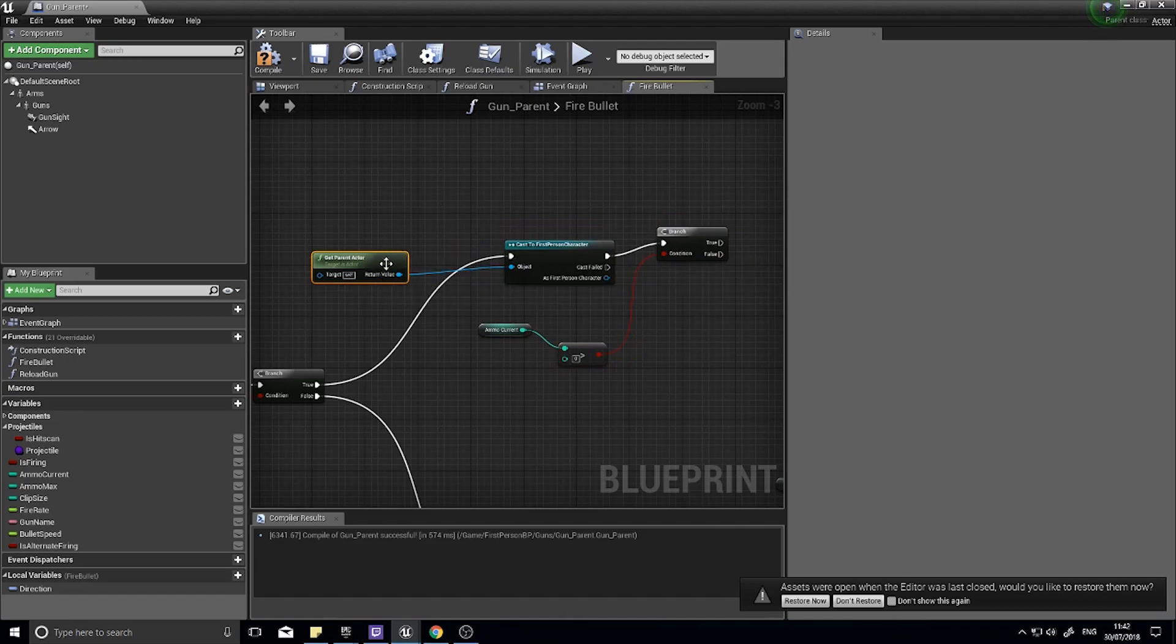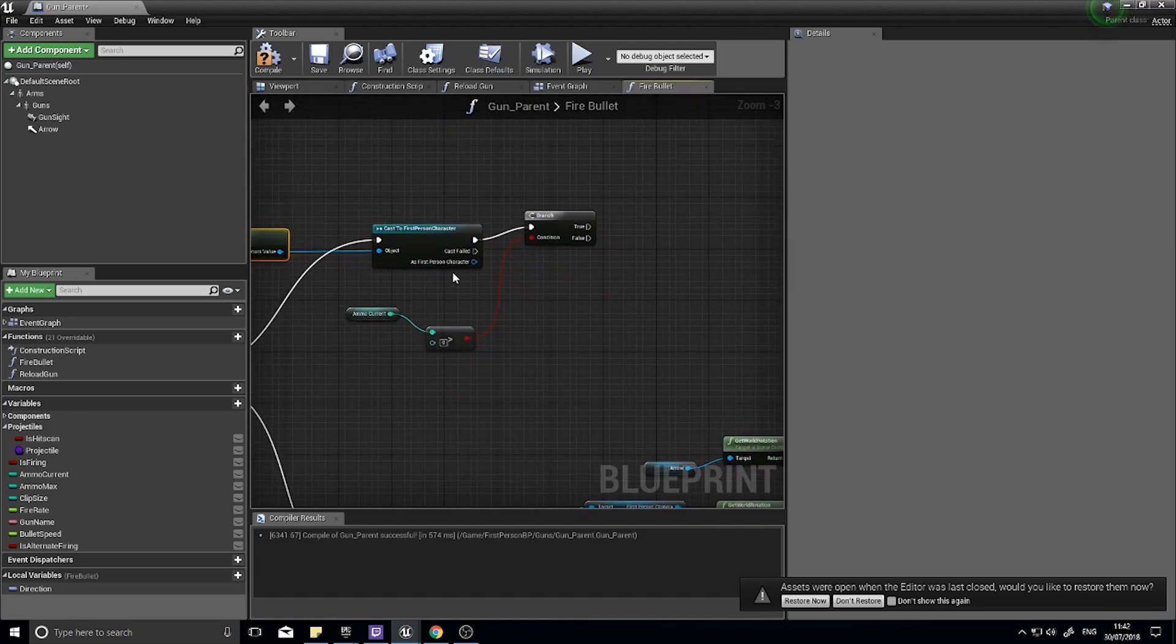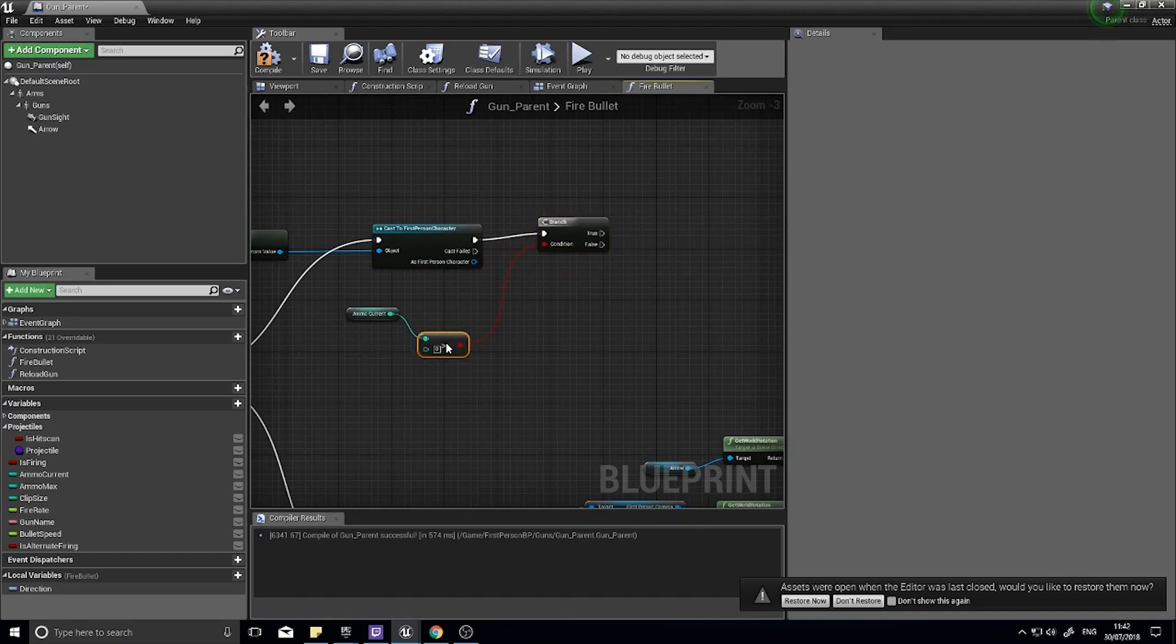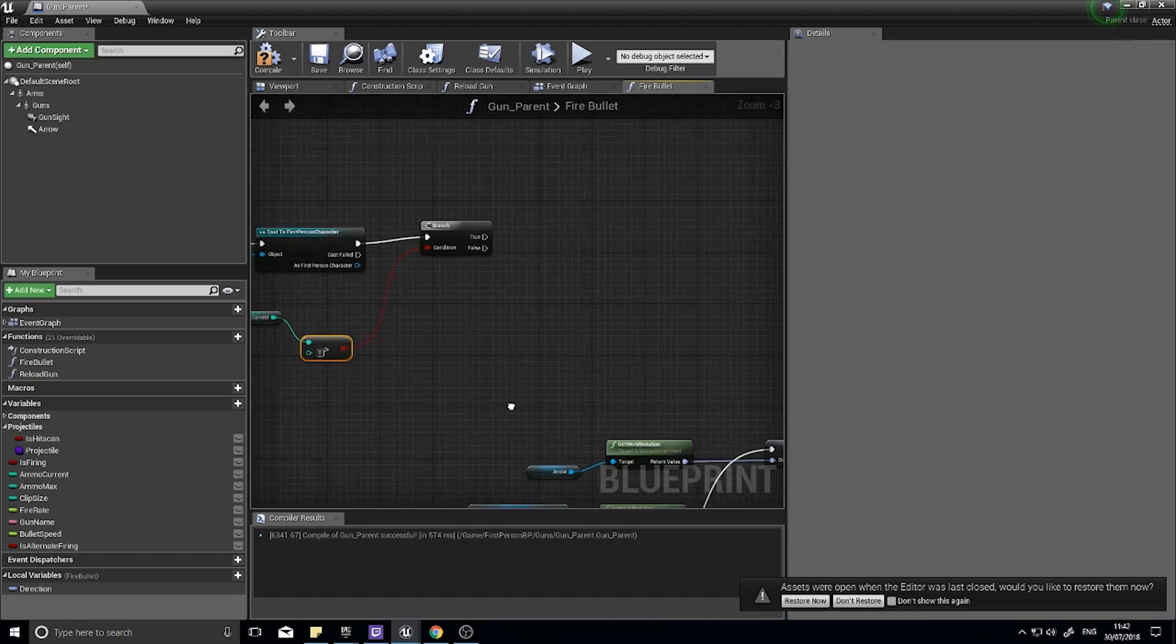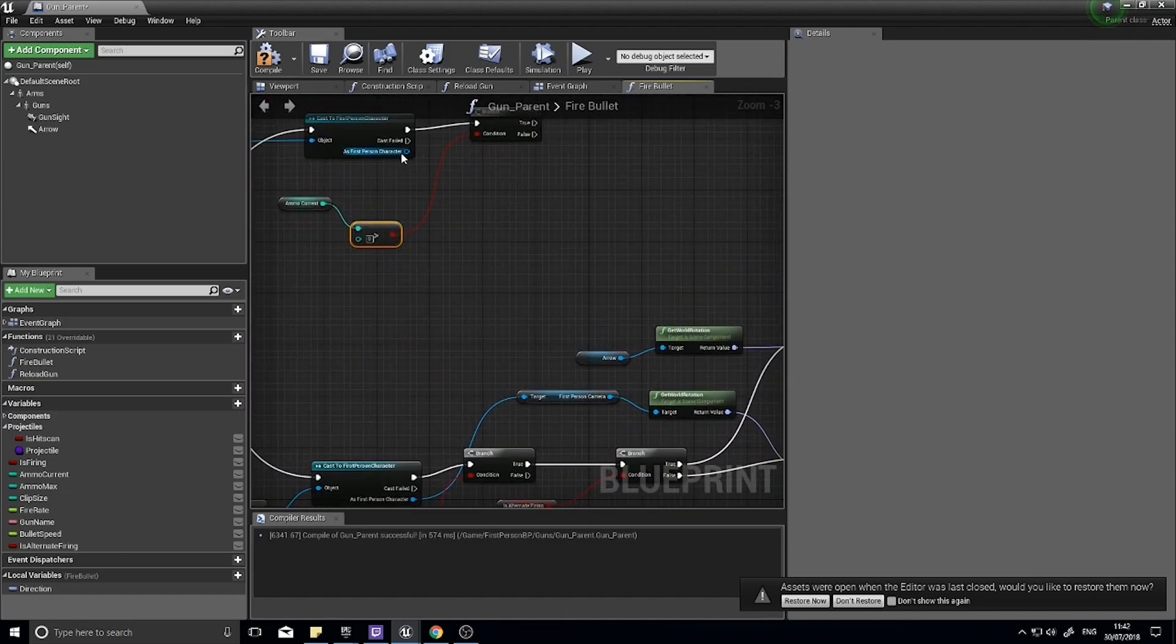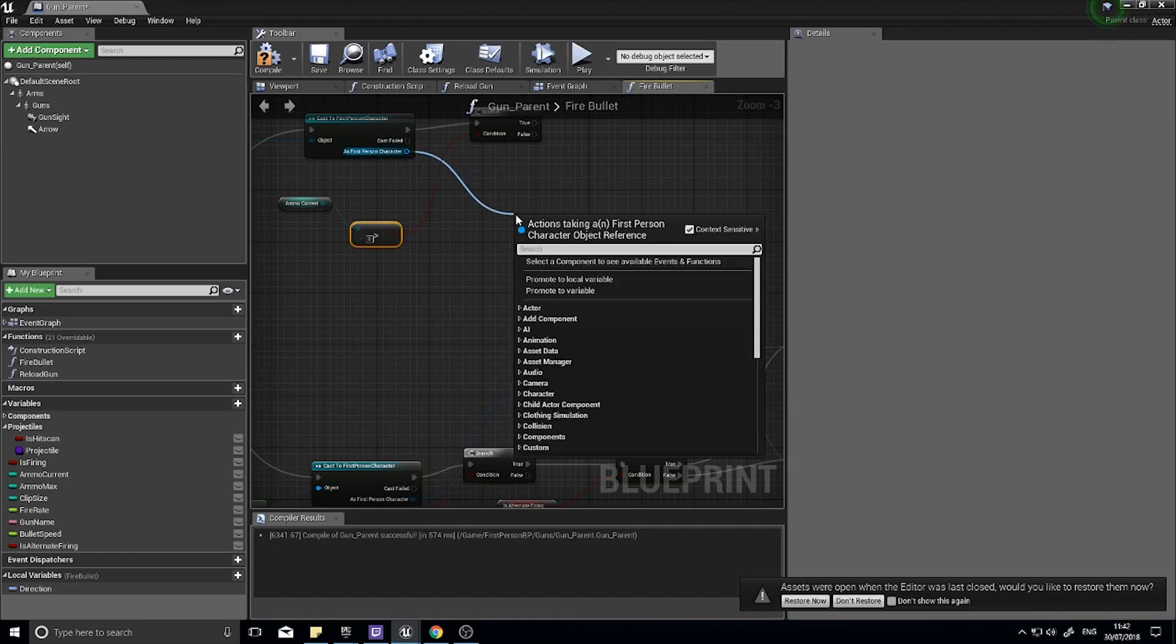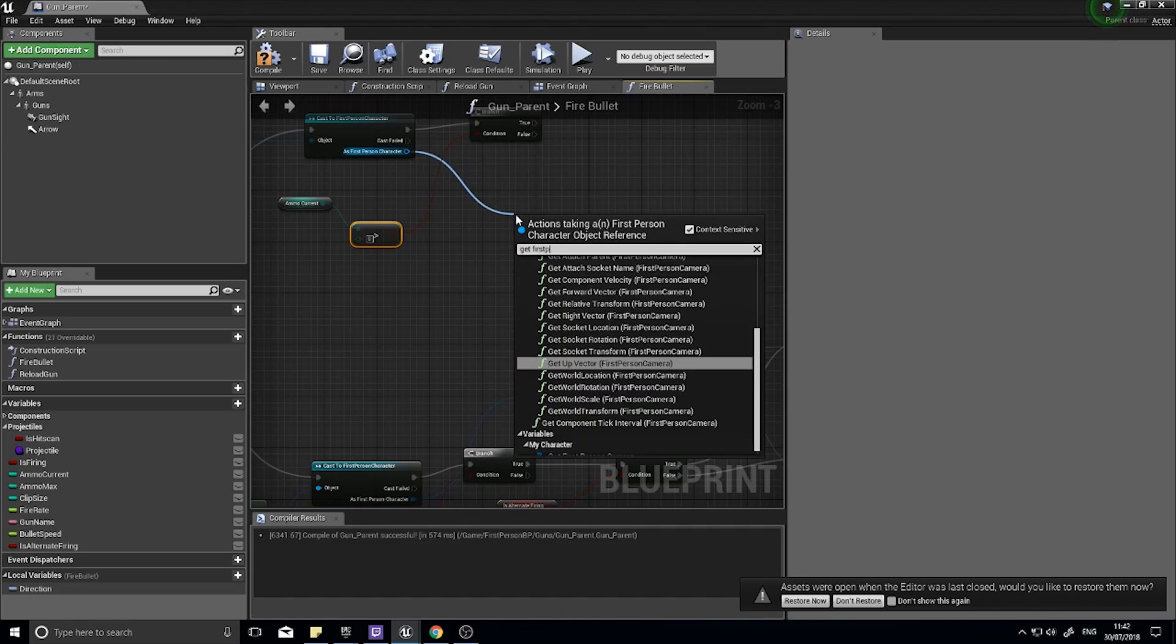It's going to get the parent actor, so this will get the player character in this case, and we're going to then check how much ammo we've currently got on our gun. If it's true we can use the first person character to get the first person camera.